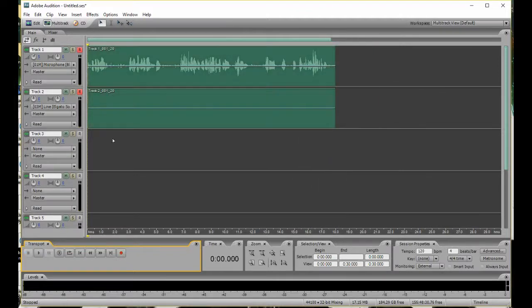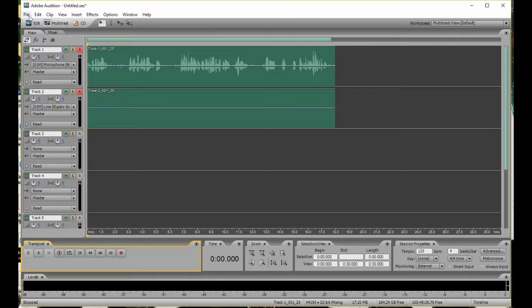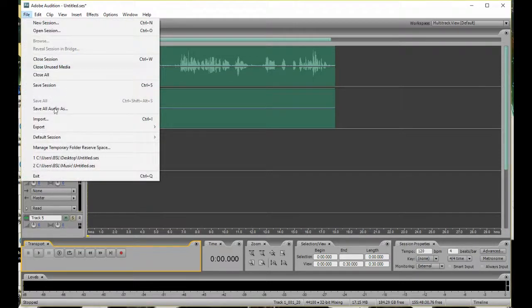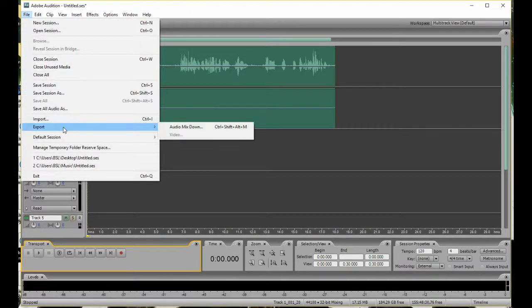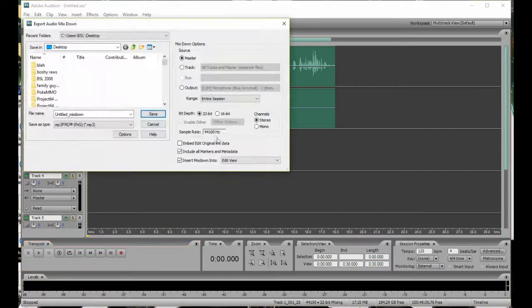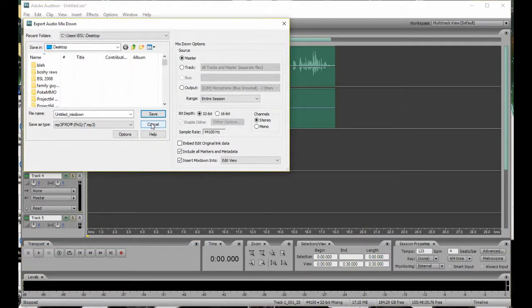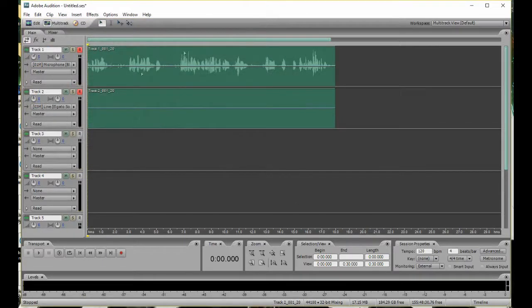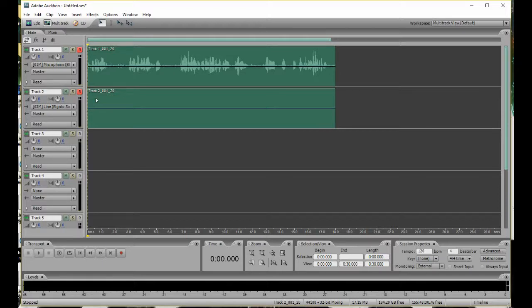Once you're done recording, just press the Stop button down here, and then after you do that, do not forget to do this. Click Export, Audio Mix Down, and set it to whatever. Choose a file name, and then just click Save. It will export to wherever you save it to, and boom, there you go.